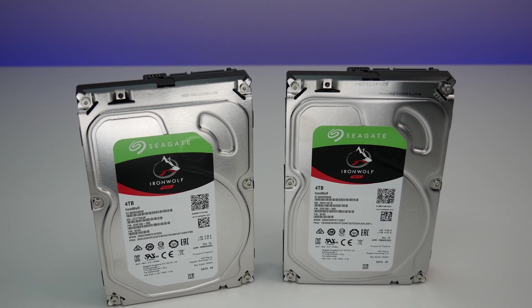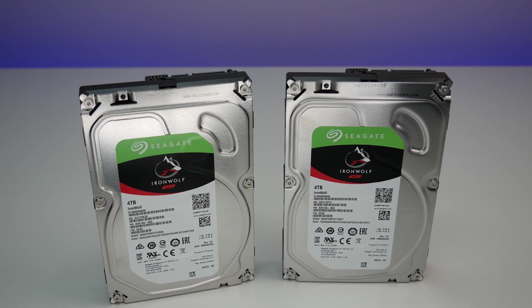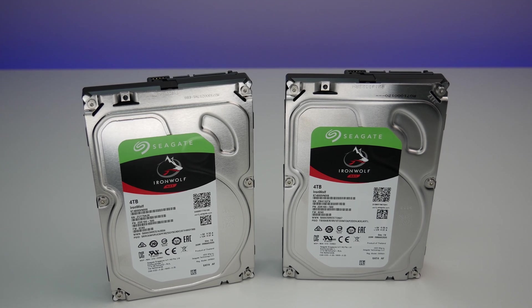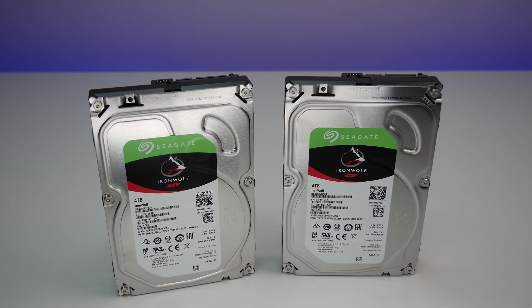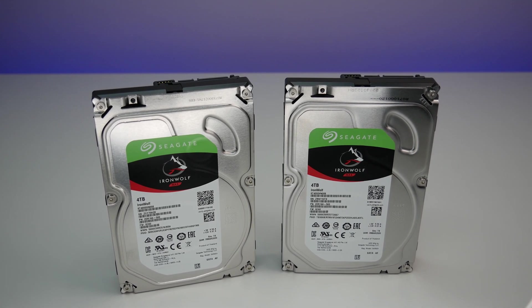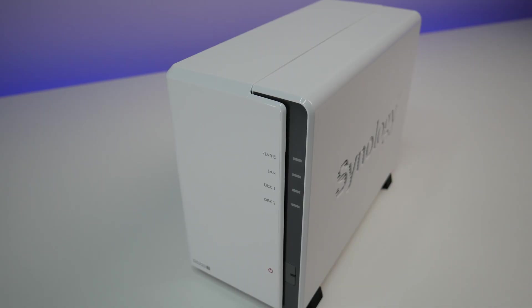IronWolf hard drives are an excellent choice for NAS setups and come with 3-year warranty. They are extremely reliable, with great performance and low power consumption.